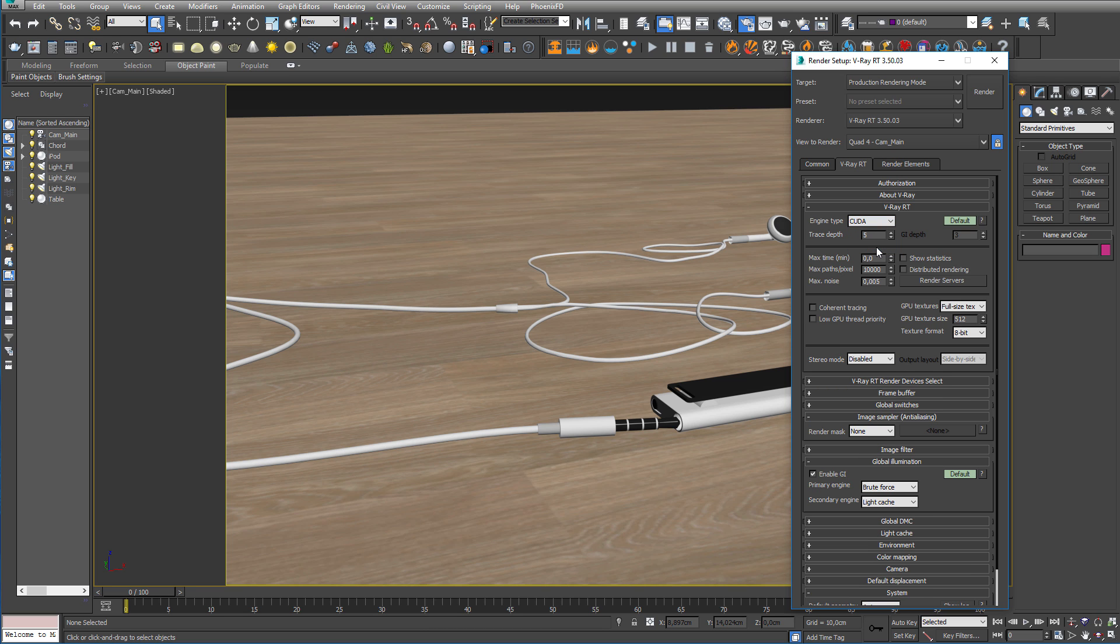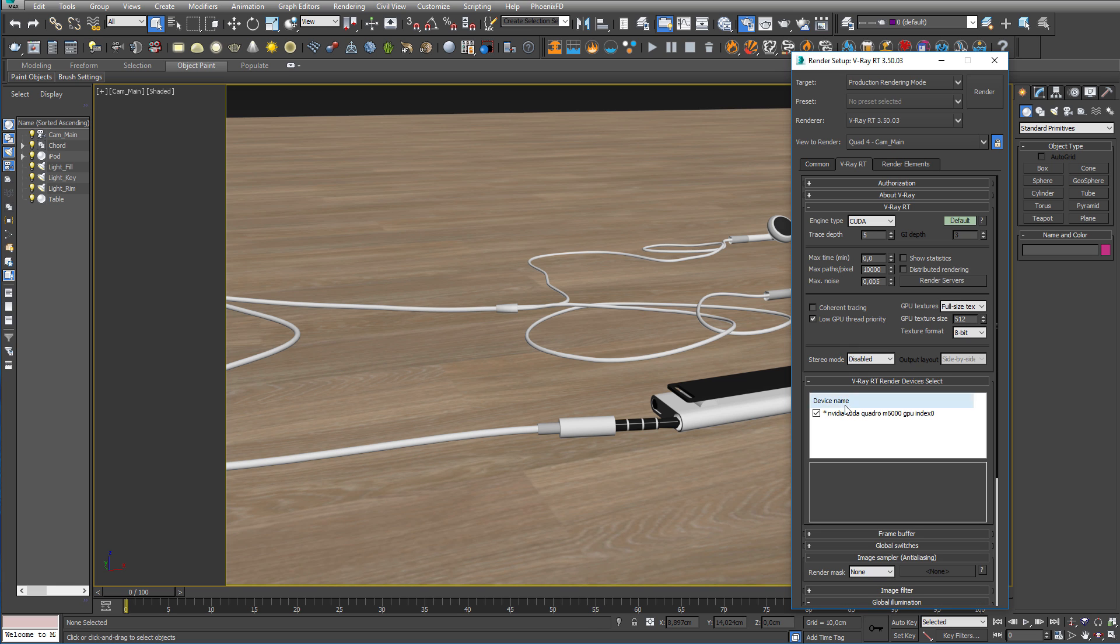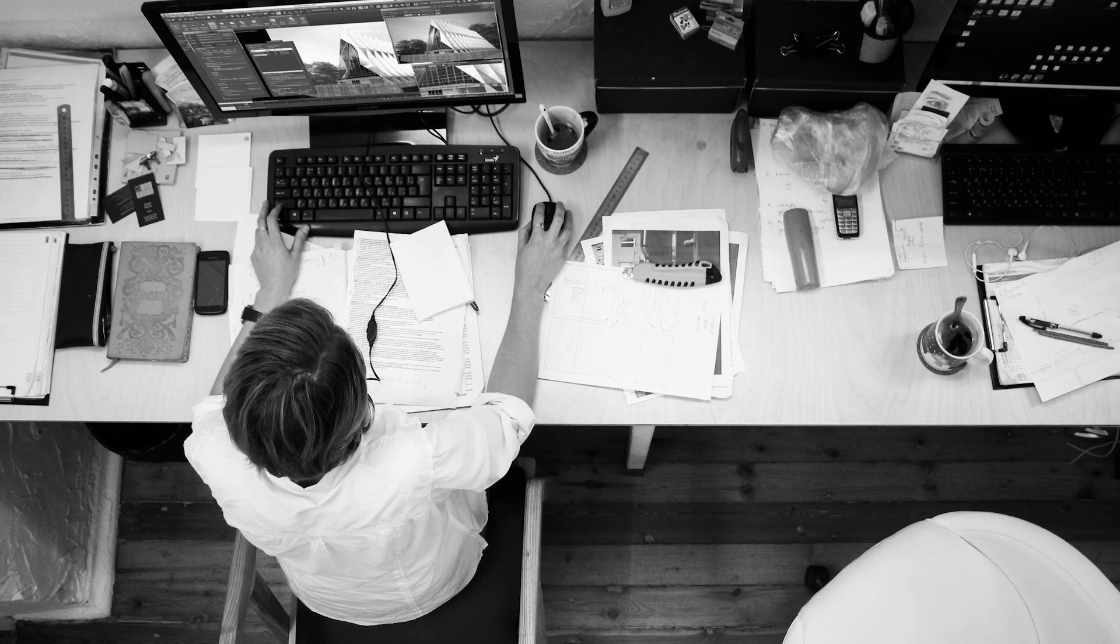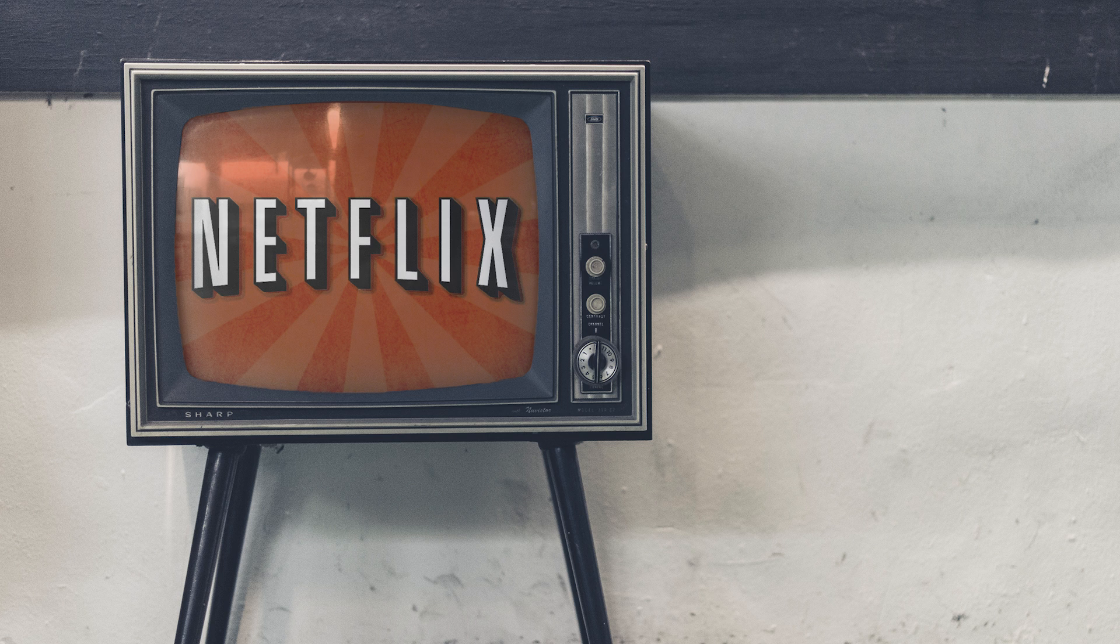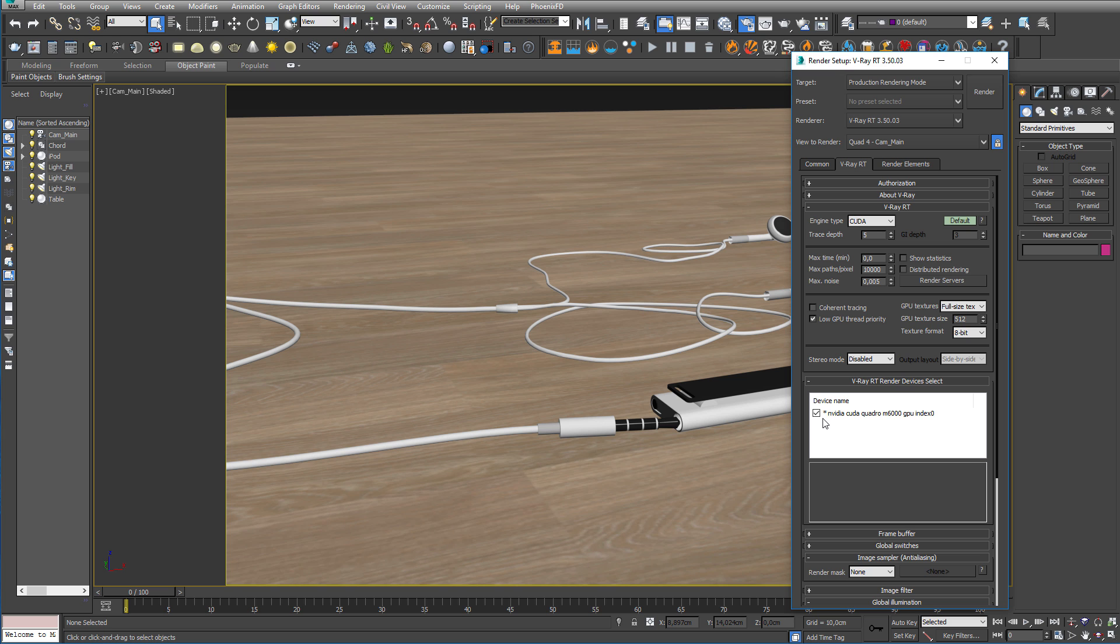For me, I also want to switch on the low GPU thread priority, or else I won't be able to record while rendering. If you have multiple GPUs in your machine, you can go to the next rollout and untick one of them to leave some GPU power for other processes, such as 3D Studio Max or Netflix. I'll just leave this one on, since I only have the same one.